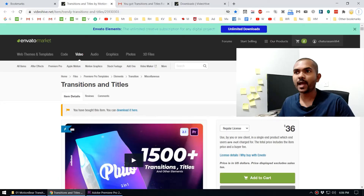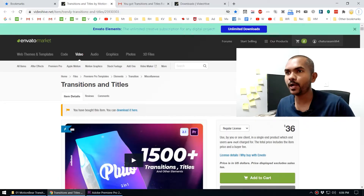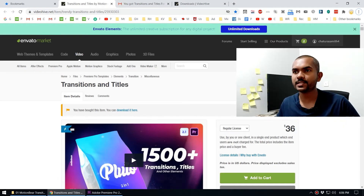Alright guys, Andy VFX is back — hope you enjoyed that quick demo. Now let's cover two things: number one, how to download these transitions for free, and number two, how to use them inside Adobe Premiere. Let's focus on number one — downloading the transitions. You'll want to follow the link in my video description.